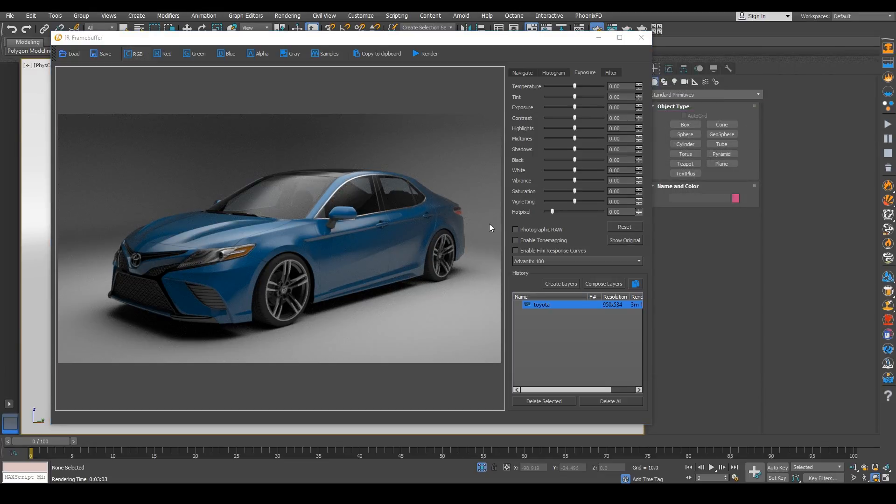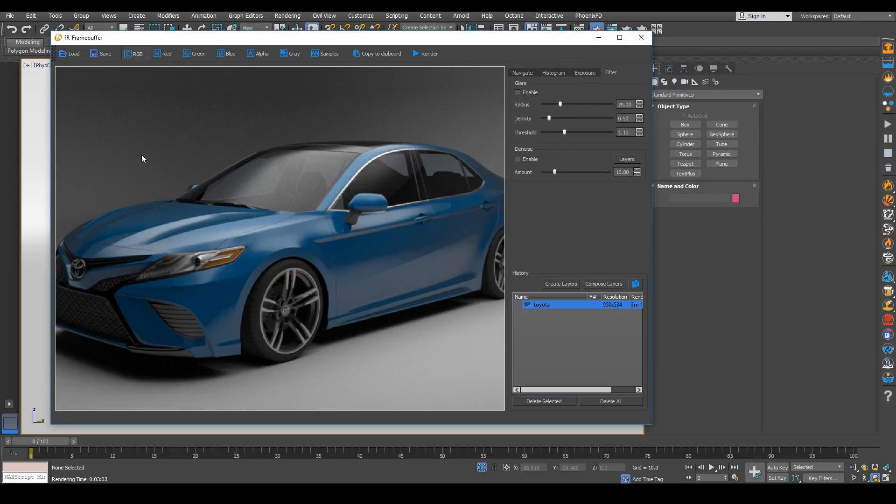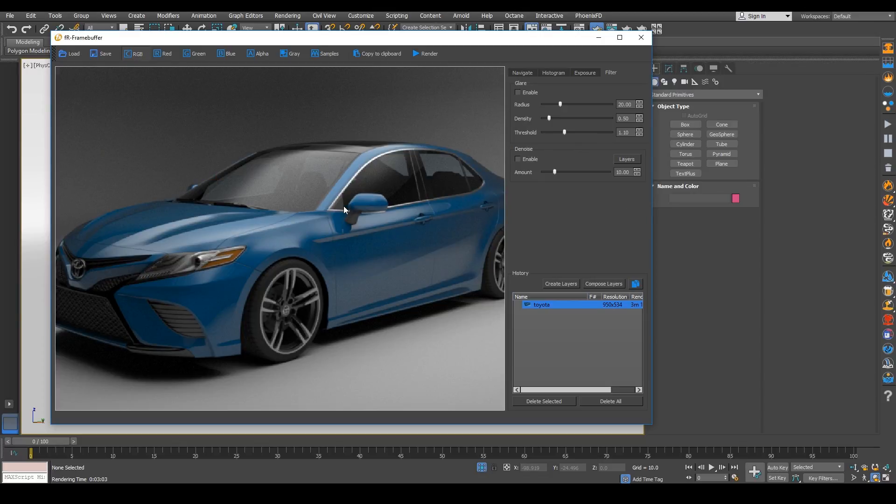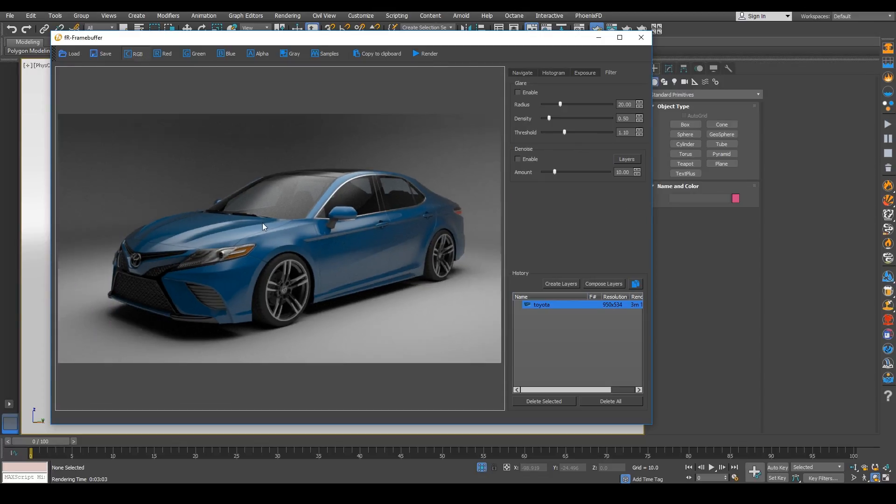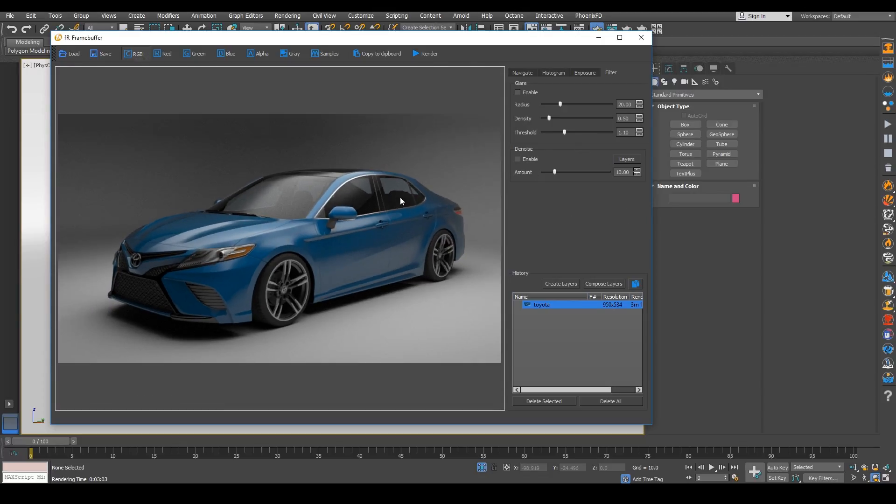Alright, so now that we have a Final Render here, we can now make some adjustments to the background. We can lighten up this image quite a bit.